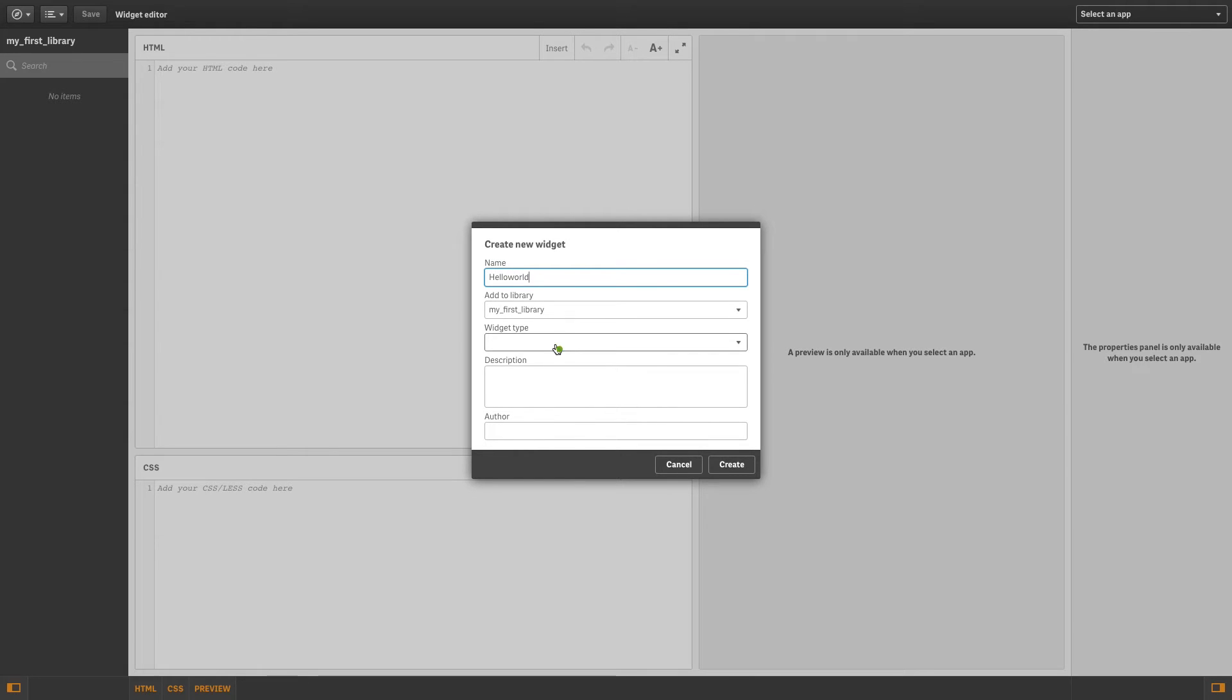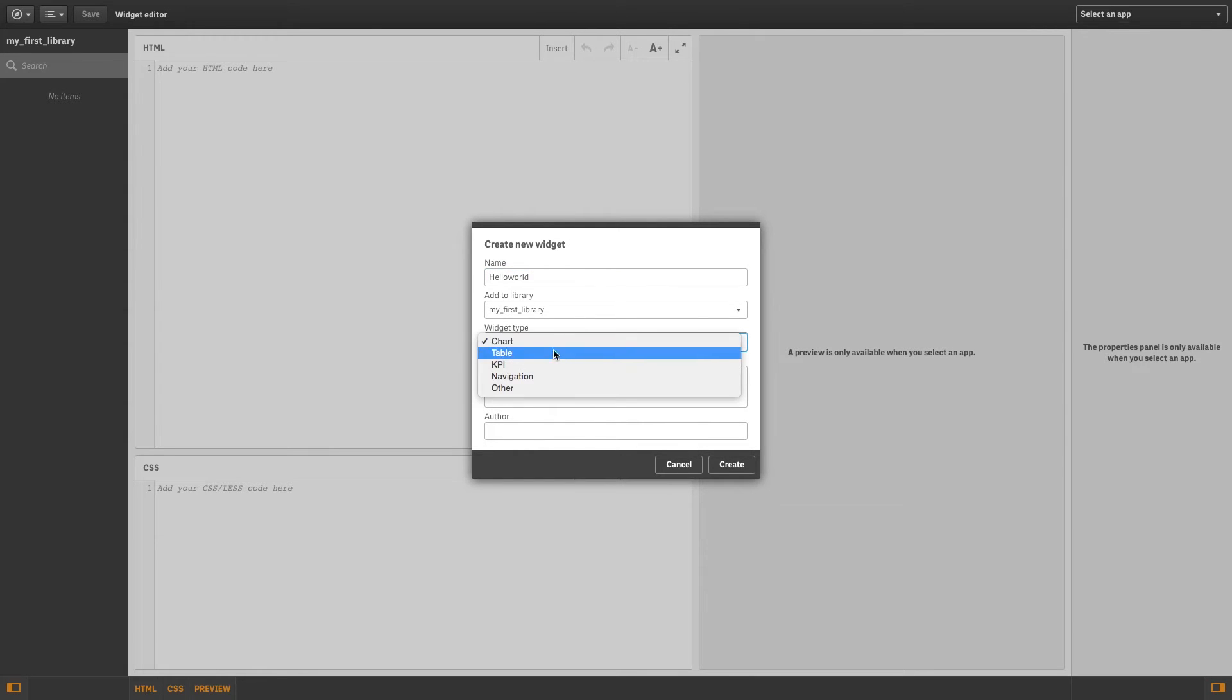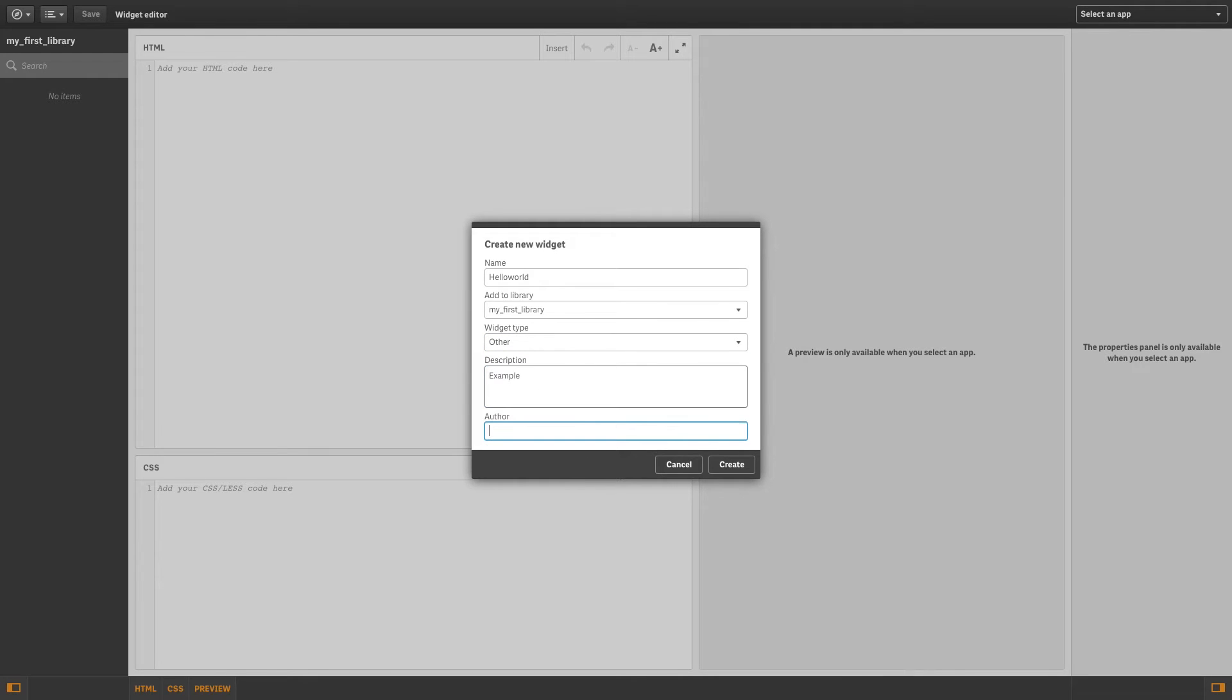To create and edit widgets, you must have the proper access rights. Fill in the details to identify your widget, and then click Create.